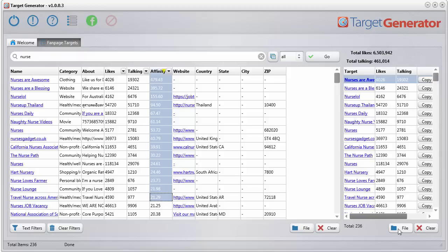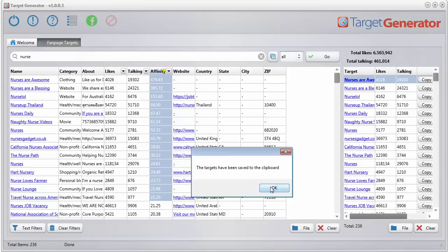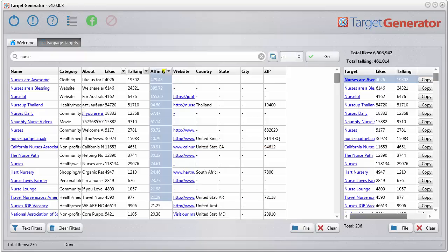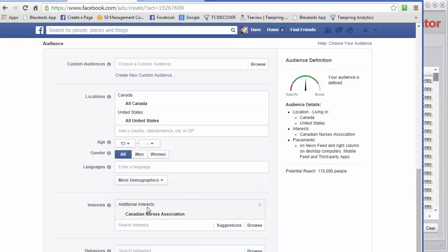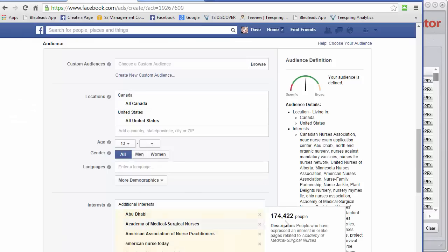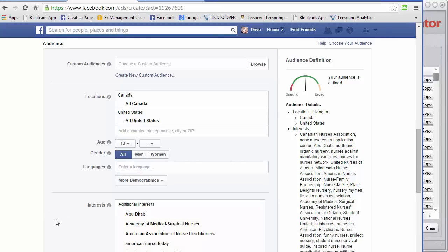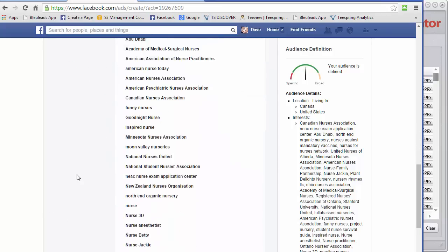Then you simply click the file, copy targets to clipboard. And then you go back to your interest tool here and you right-click and you paste. And then all those interests will show up in here.